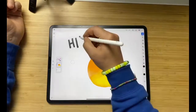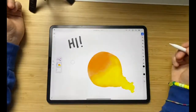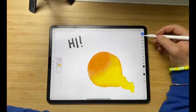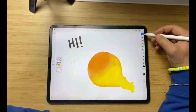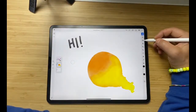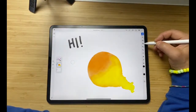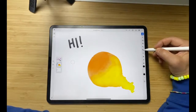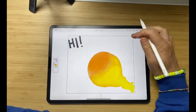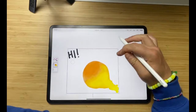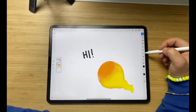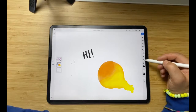So far we have: pixel brush, watercolor brush, vector brush, eraser, shape tool, move tool, lasso tool, fill tool, and the eyedropper.